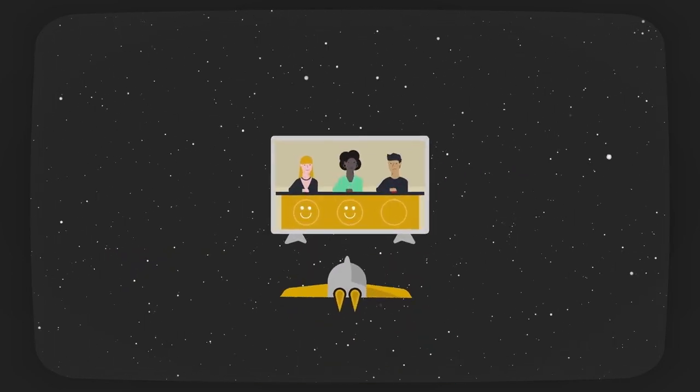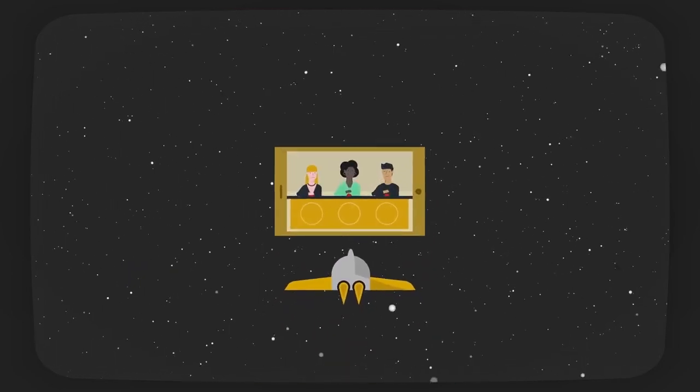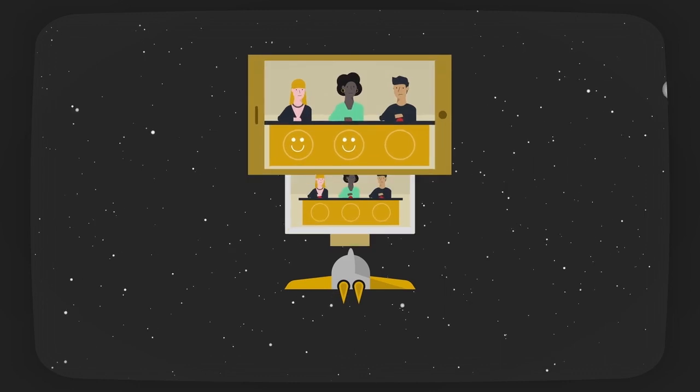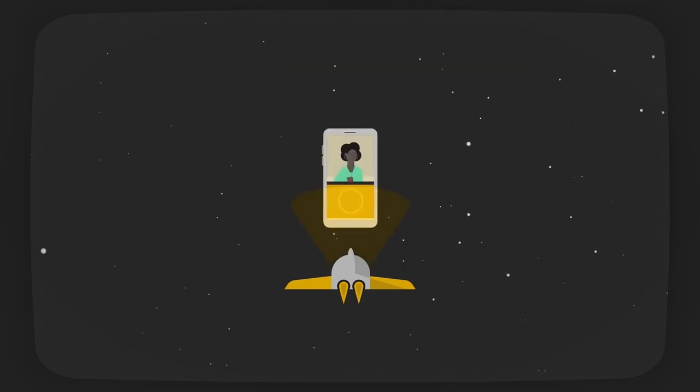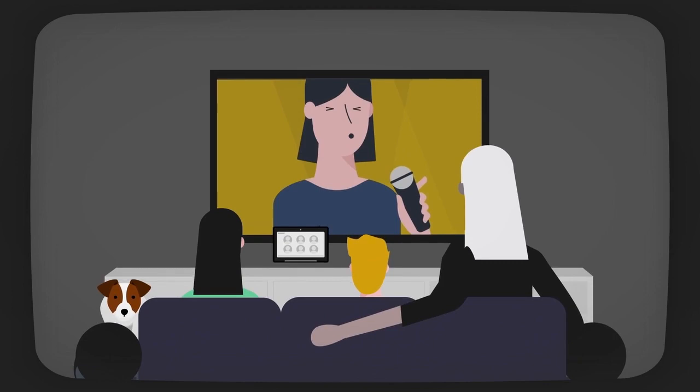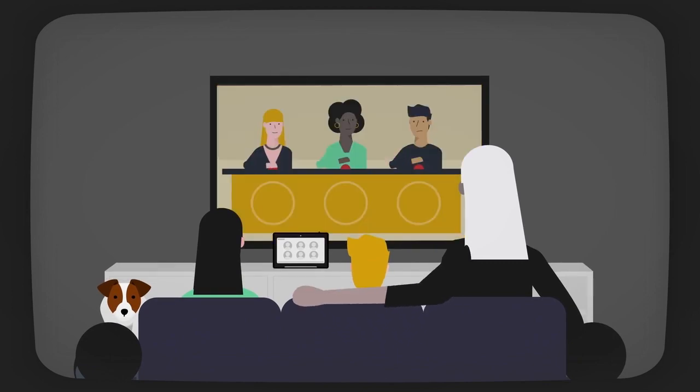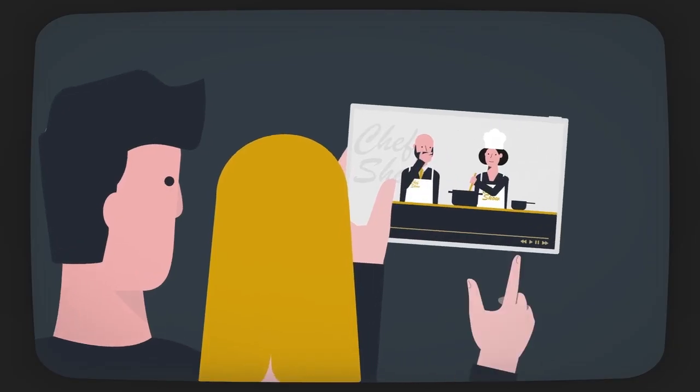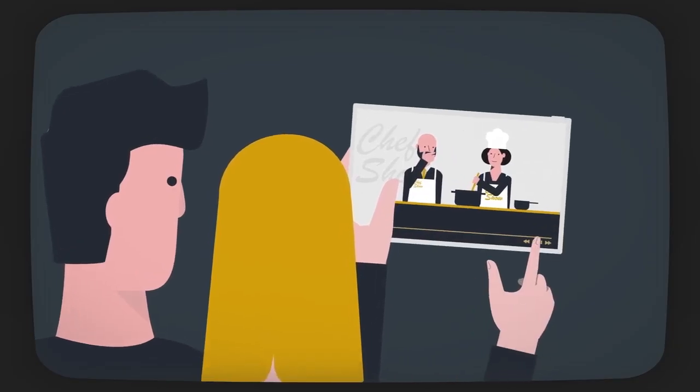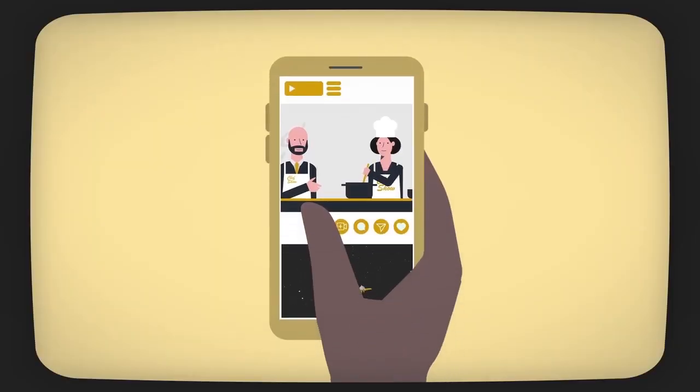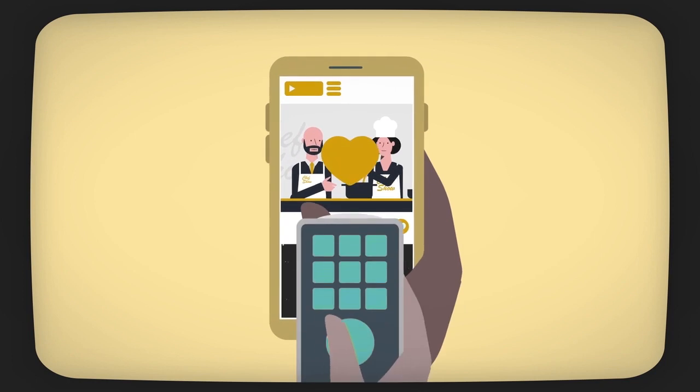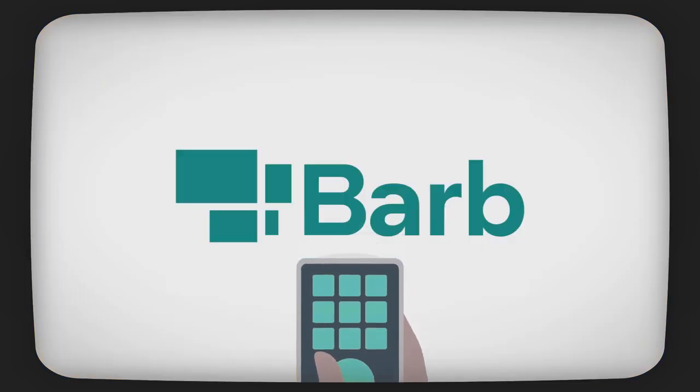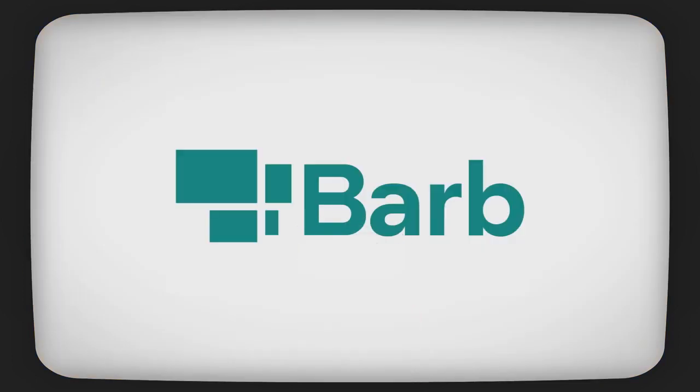on TV sets, tablets, PCs and smartphones, on broadcast channels and their video on demand services, or on subscription video on demand and video sharing platforms. Barb, the industry's gold standard measurement of what people watch.